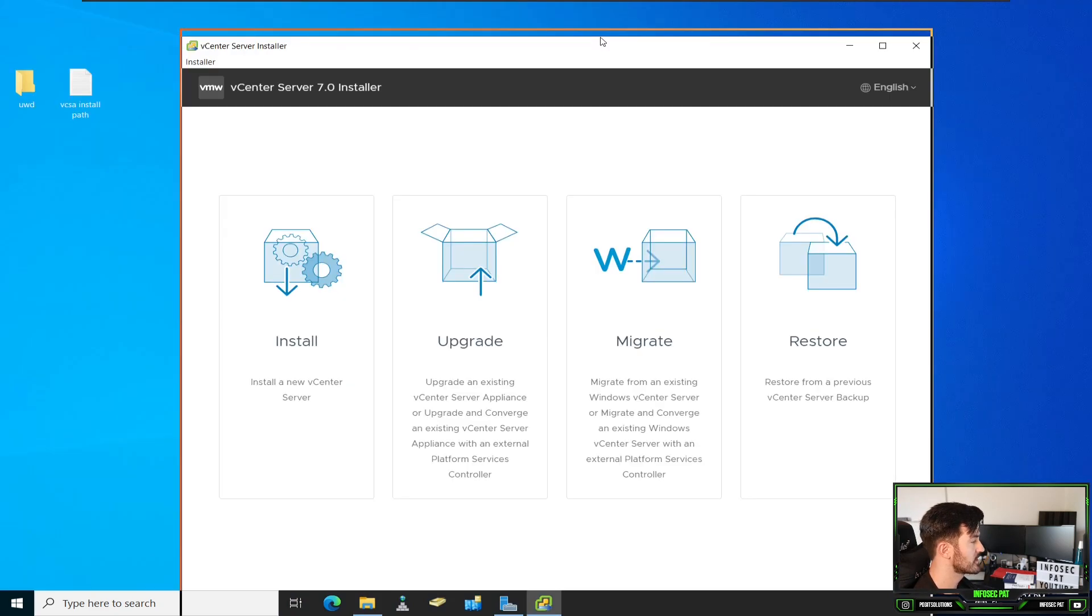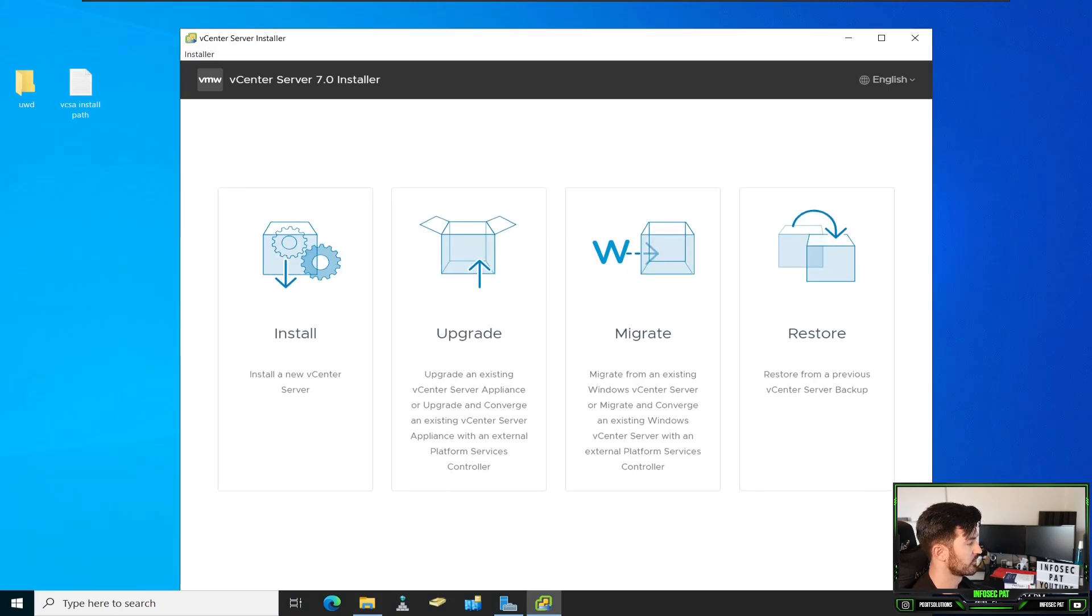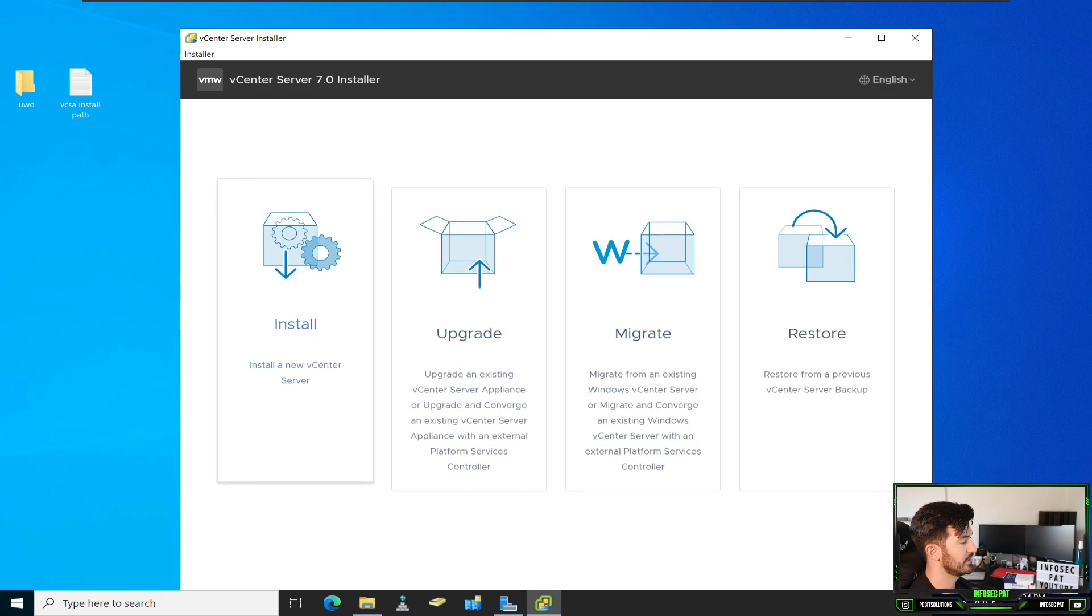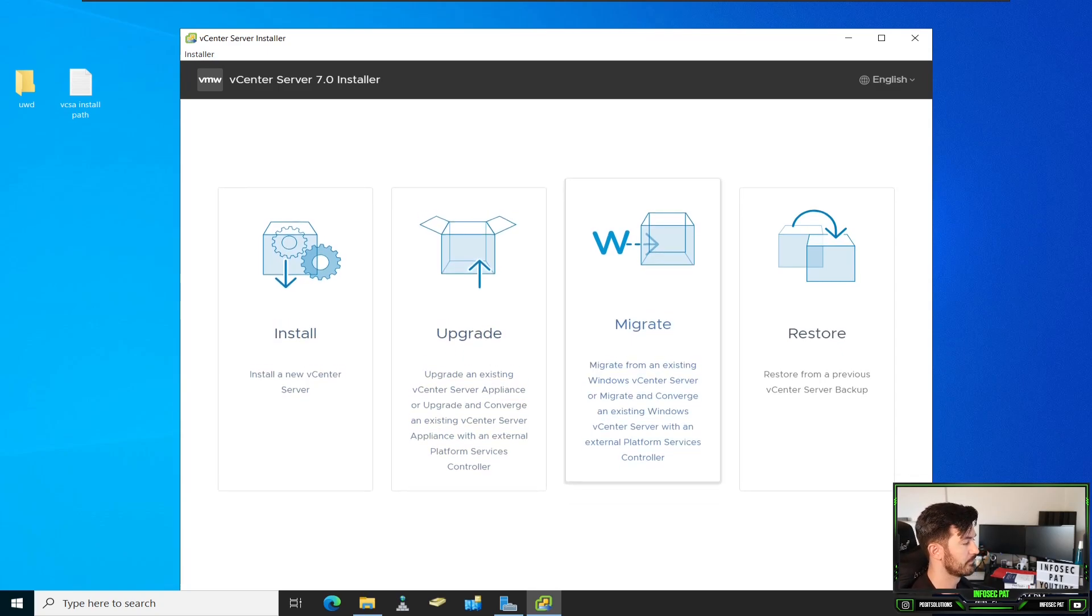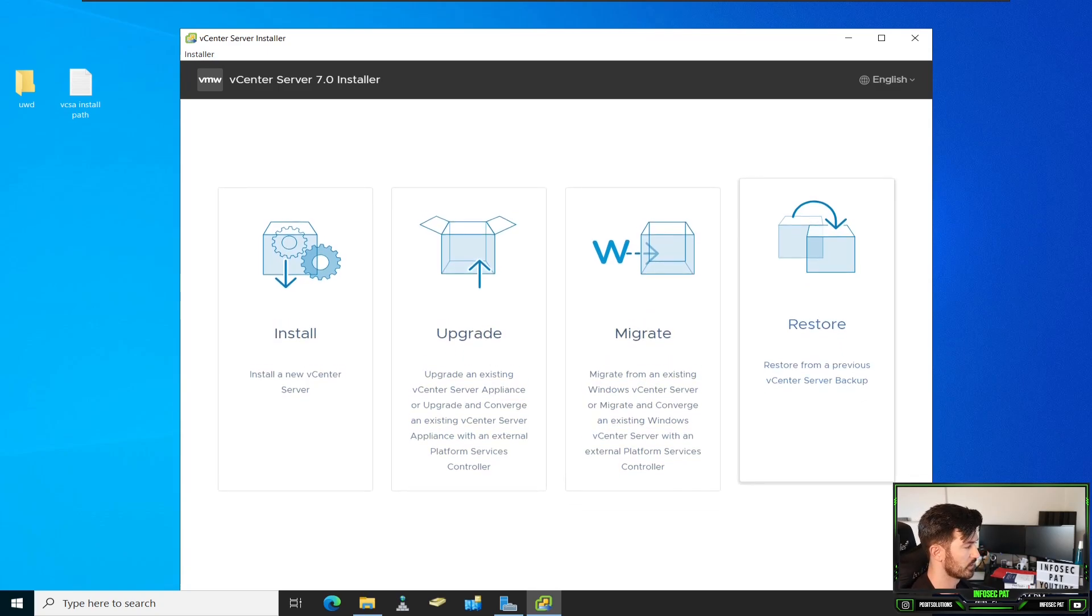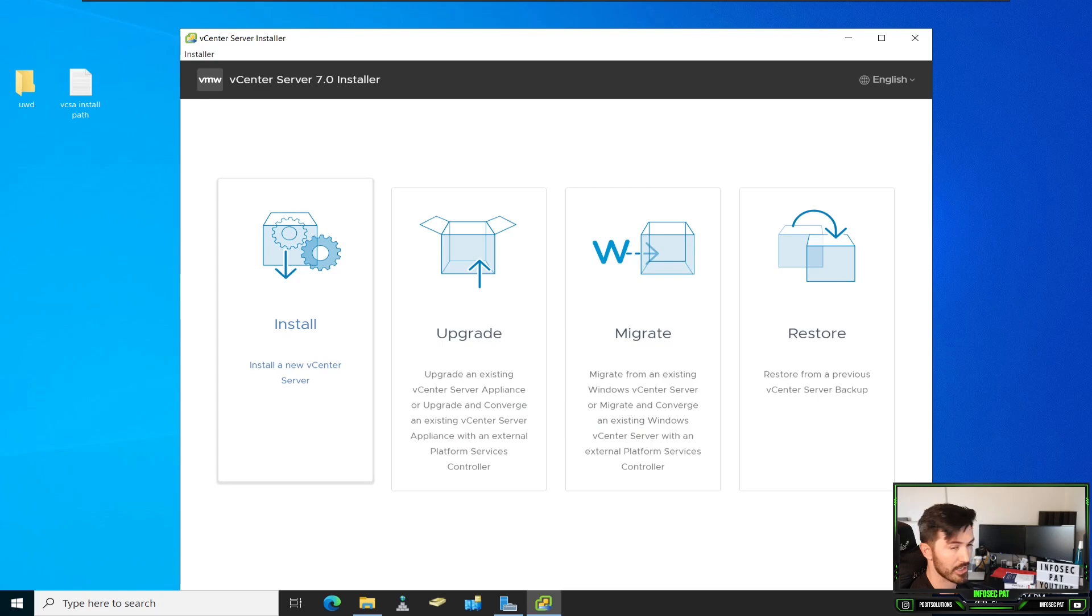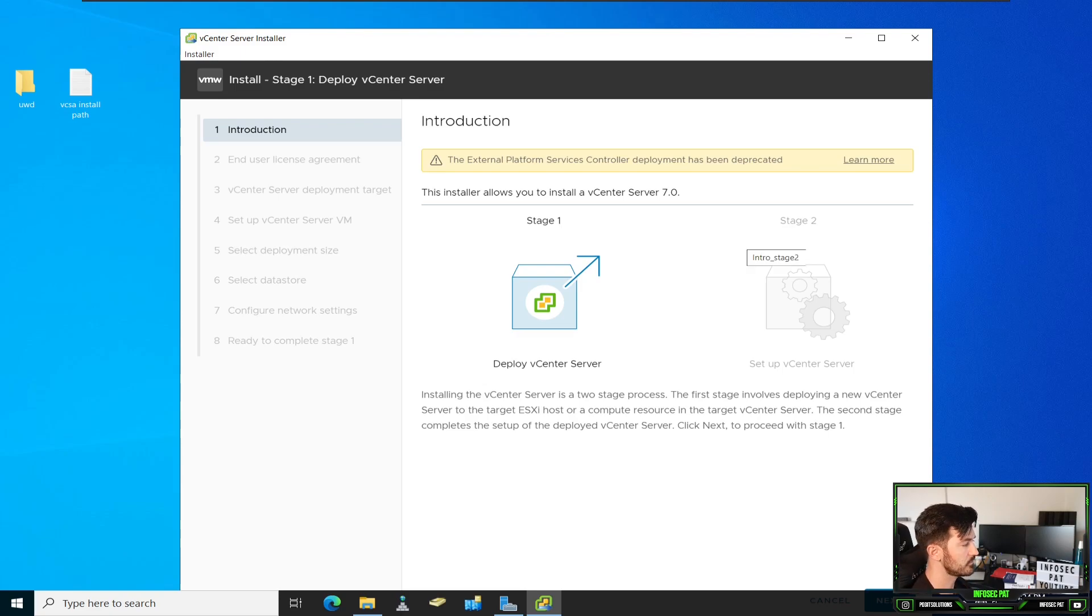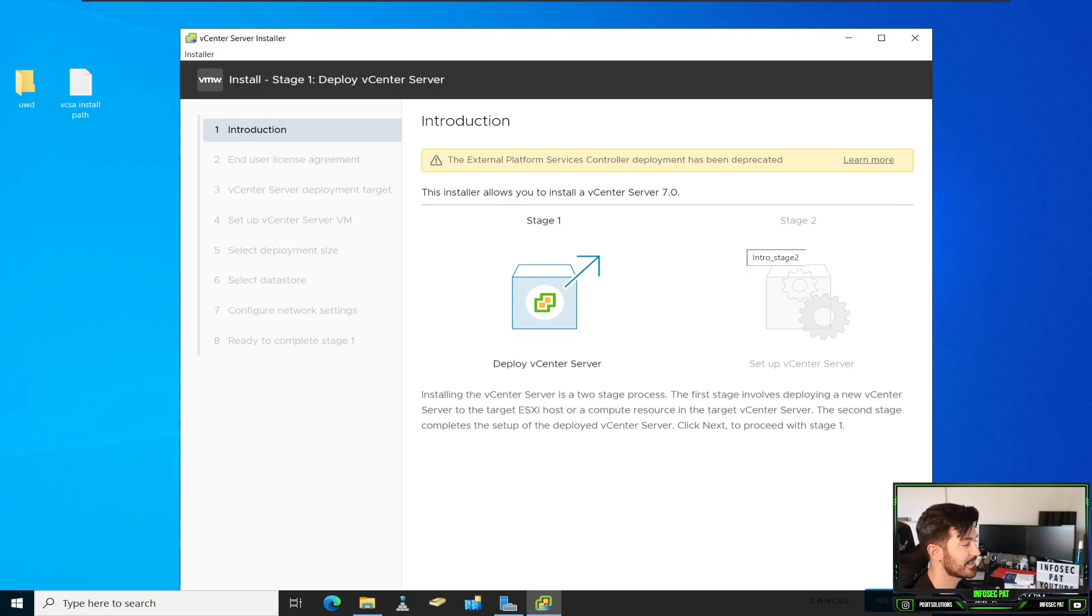And this is the installer for vCenter Server. We have install, upgrade, migrate, restore. This is our primary and first vCenter server. So we're going to be installing a new one. There's two stages. The first stage, we're going to be deploying vCenter server. And in the second stage, we're going to be setting it up.